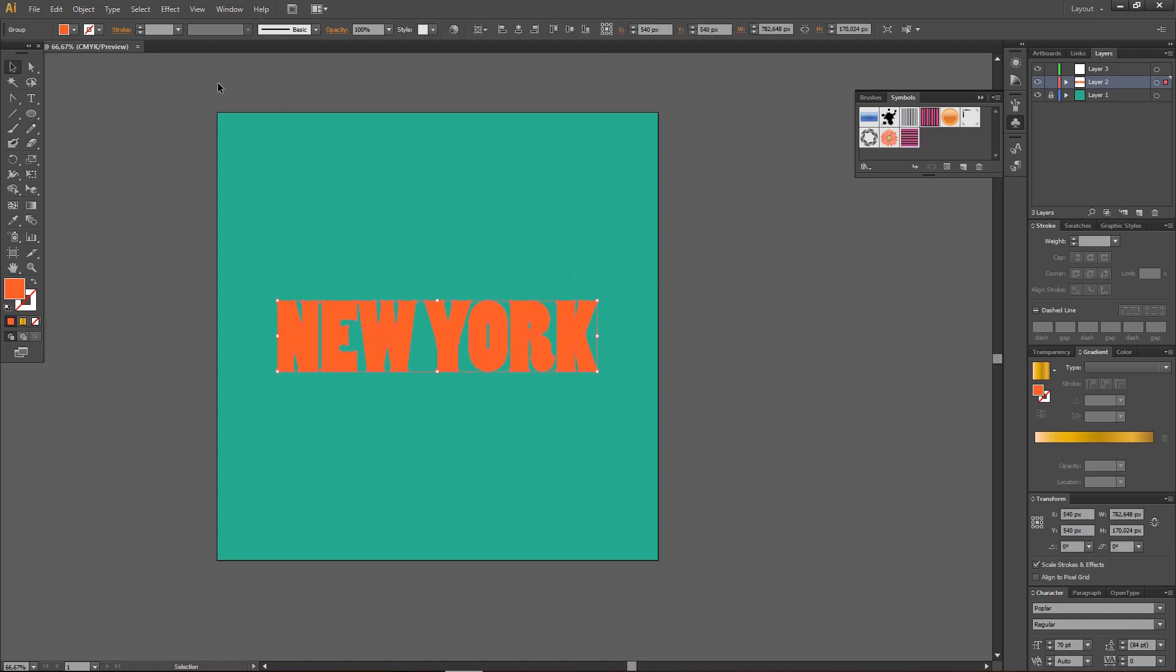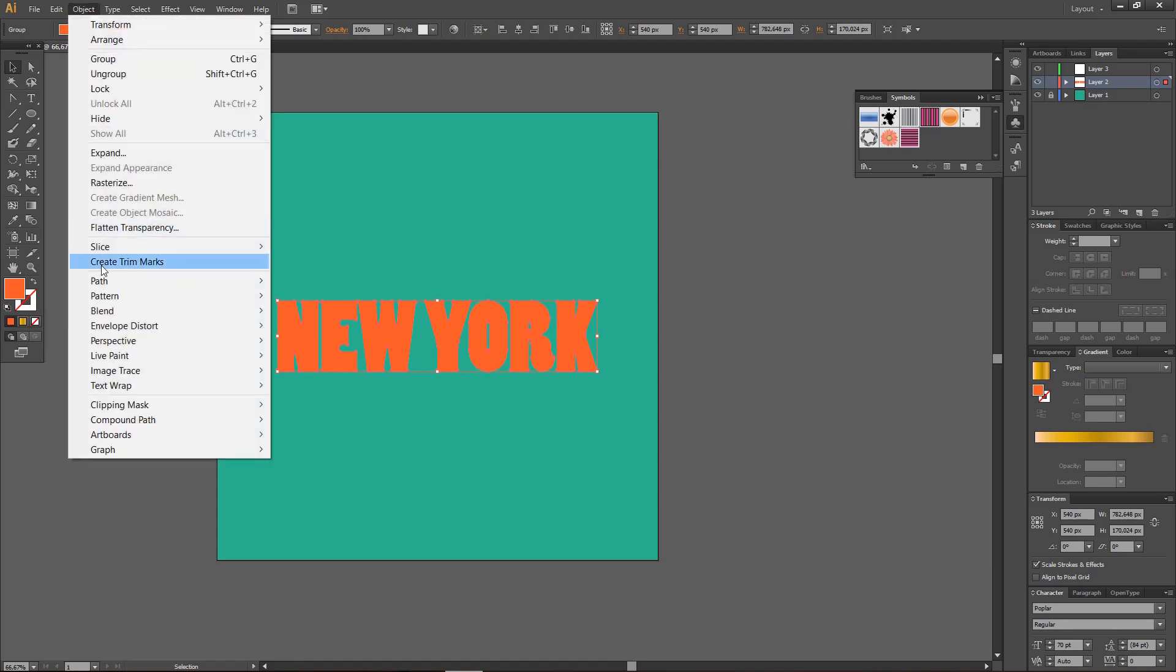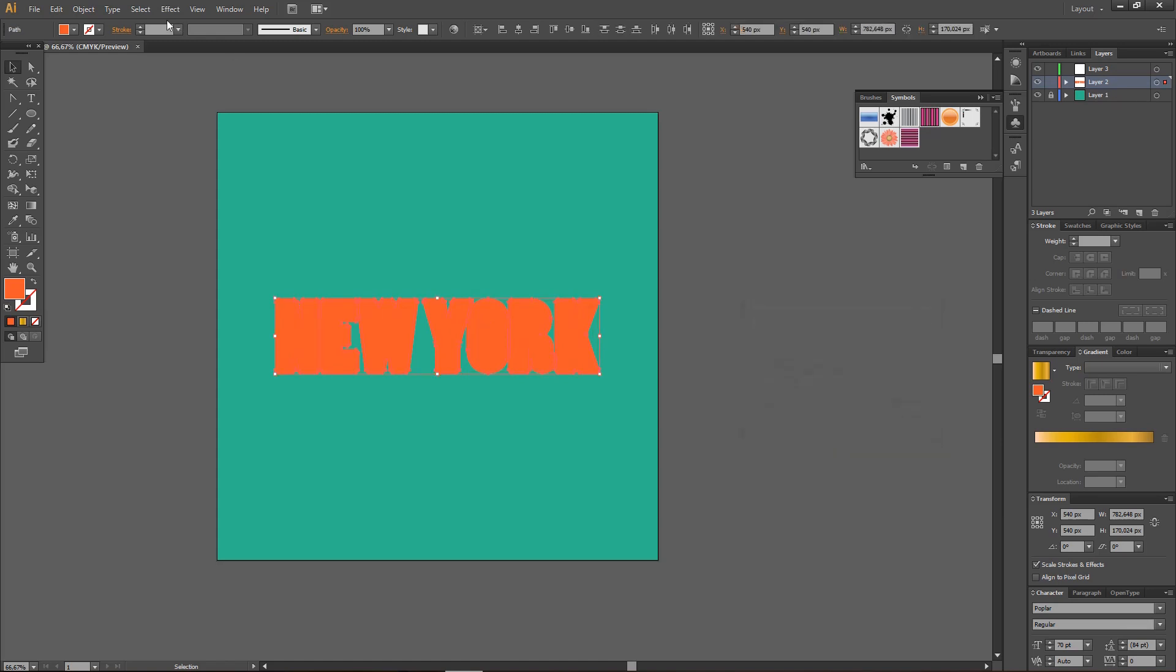Then, I'm just going to go to Object, and then go to Path, and then Offset Path, and then let's preview this. And I'm just going to press OK.